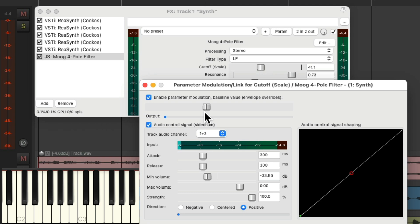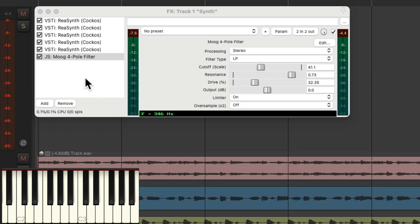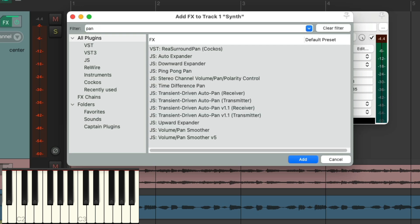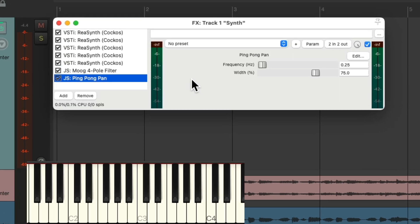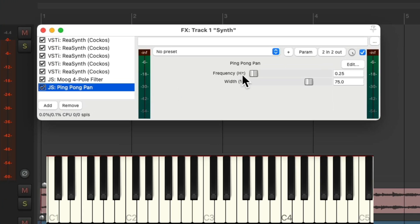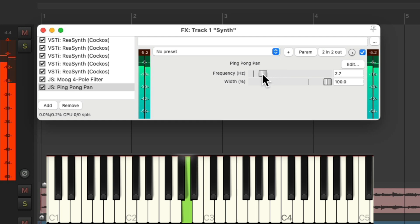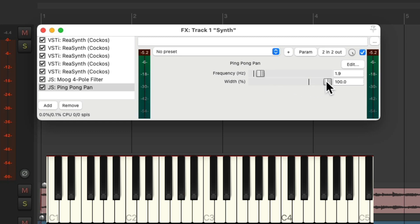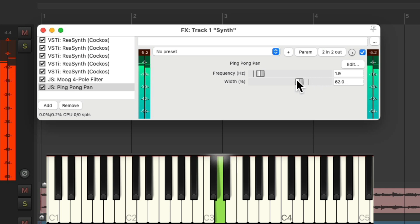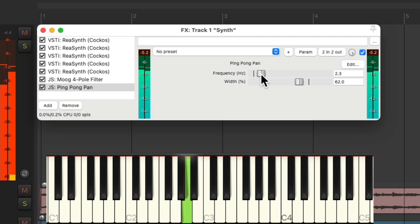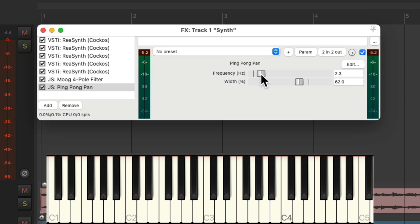Now let's add a panning effect, which we could do with an LFO, but I prefer to use a specific plugin. Double click over here, let's search pan, and we could use the ping pong pan. This is going to pan over time based on the frequency and the width — or how wide it's going to pan. We can make it really fast or slow. Let's bring it in so it's not so wide, and a bit faster. So it's panning over time with a very thick, synthy sound.